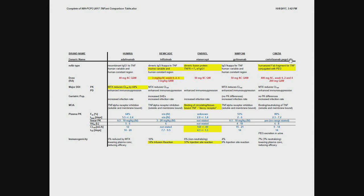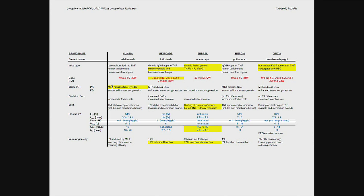Methotrexate reduces the clearance for pretty much all of them, with the exception of etanercept. And the mechanism behind that is that methotrexate reduces immune cells, and immune cells are involved in the clearance via the Fc effector function. So by co-administering therapeutically methotrexate, you are reducing the clearance for at least four out of five.